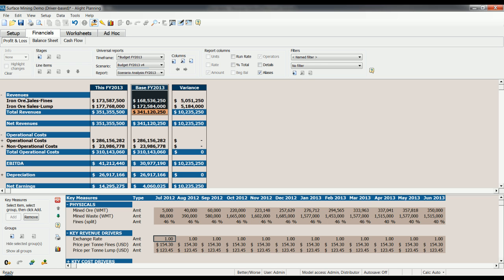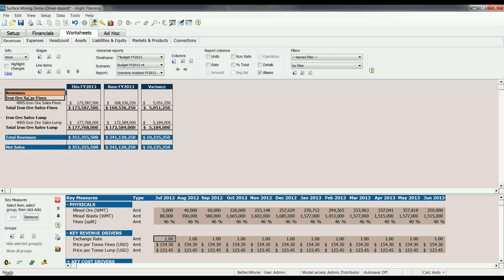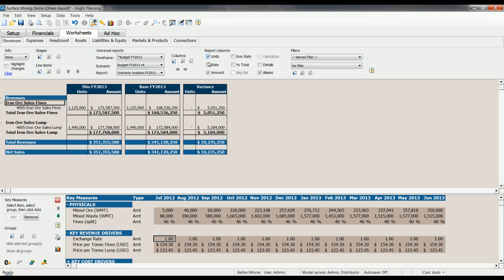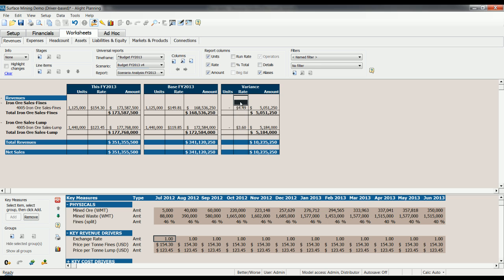We can even drill into the revenue and see what's driving this variance. So here we can maybe look at our units and our rates and see that our variance is exclusively driven by rate in this case. So there's no unit variance in terms of the number of tons of iron ore sales, but there is a rate variance. So we can see that the rate variance is 449 for fines per tonne and 360 for lump per tonne.